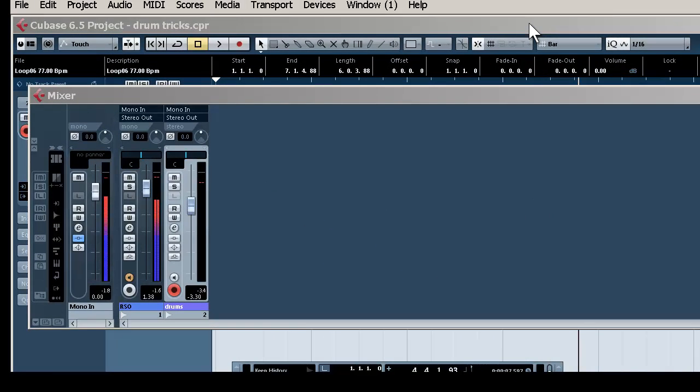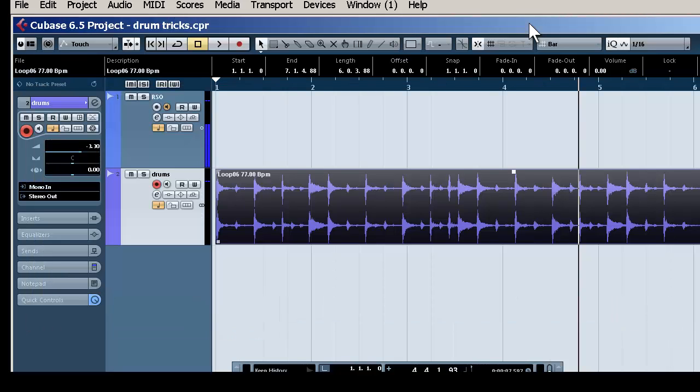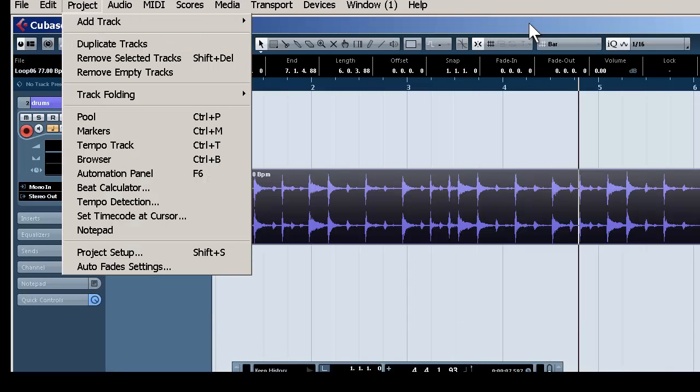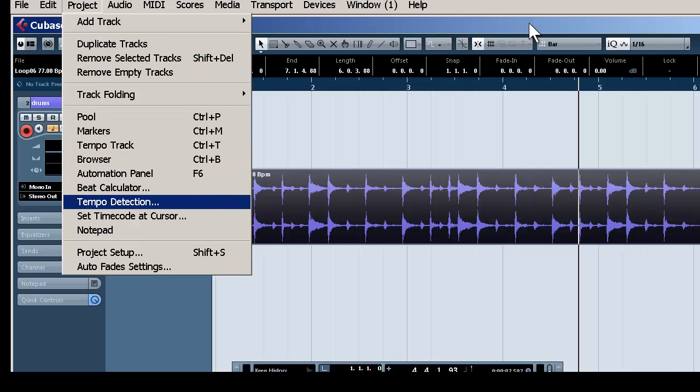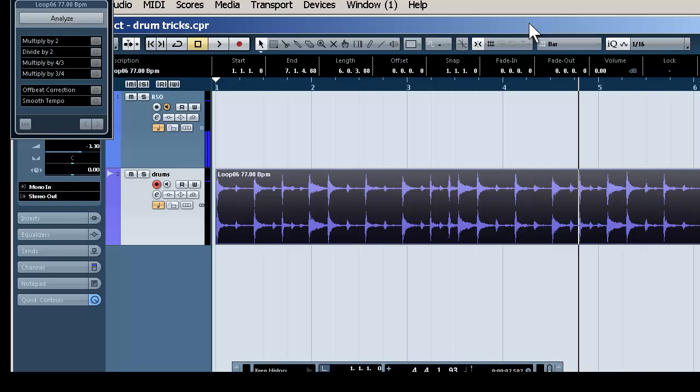All we would need to do, go to our track, select it, left click, go to project. We're going to go down to Tempo Detection and click on that.